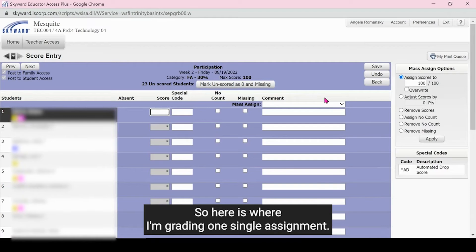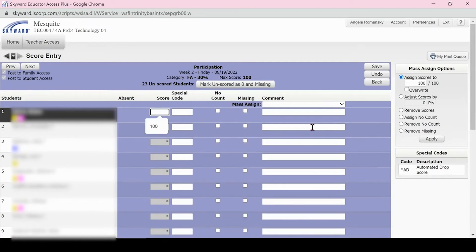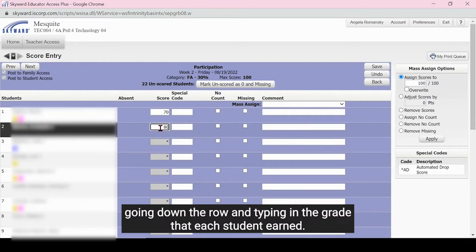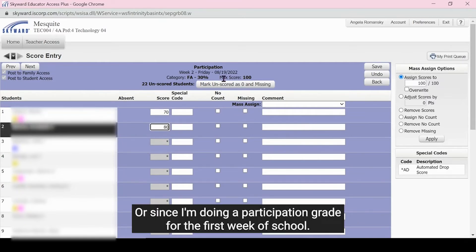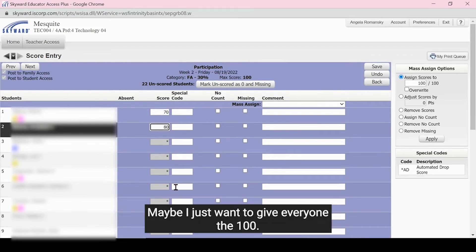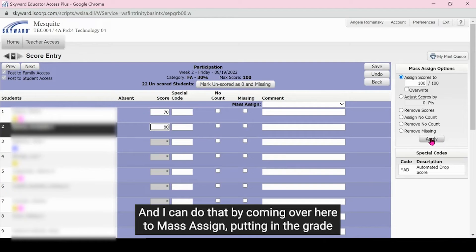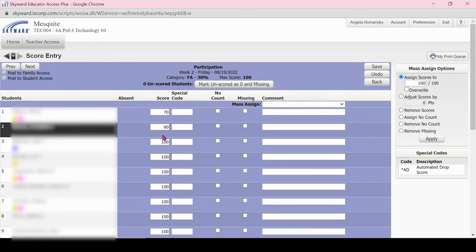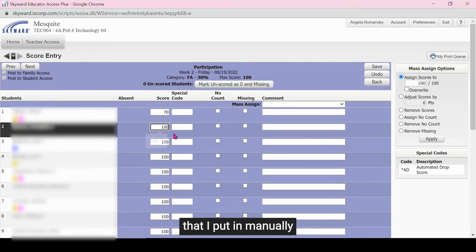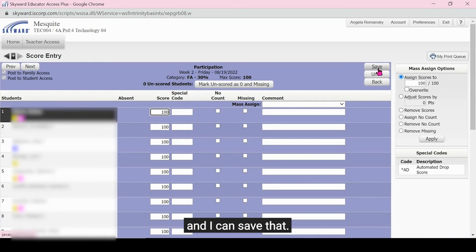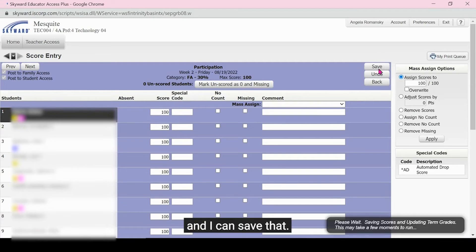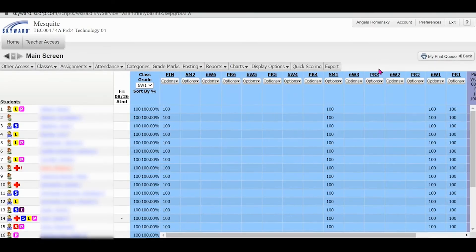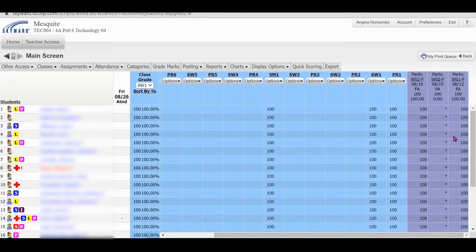So here is where I'm grading one single assignment. I can do this individually by just going down the row and typing in the grade that each student earned. Or since I'm doing a participation grade for the first week of school, maybe I just want to give everyone 100. And I can do that by coming over here to mass assign, putting in the grade that I want to give the entire class and then hitting apply. So now everyone has a 100 except for those two that I put in manually. And I can save that and it'll take me back to my grade book grid.